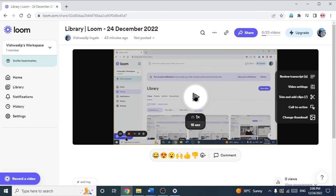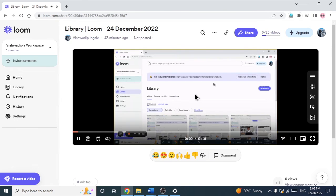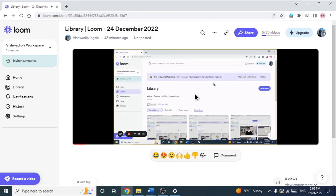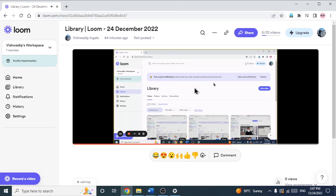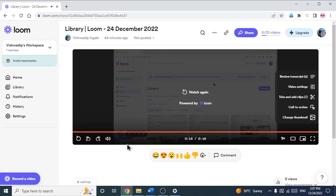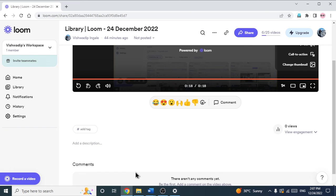Let's see the final output. 'In this video, I am going to show you how you can trim your loom video and how you can trim the middle unwanted part of the loom video. So hello people, I am Vishwa Ingade and welcome to our YouTube channel. So let's start with the video.' Okay so this was the final output.